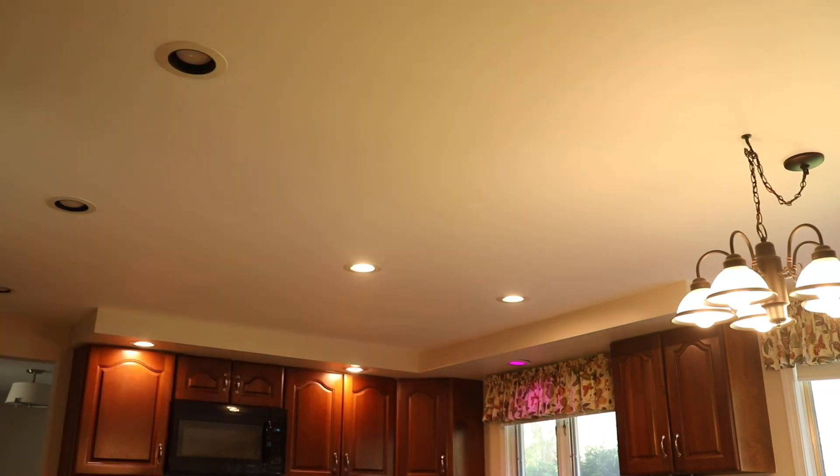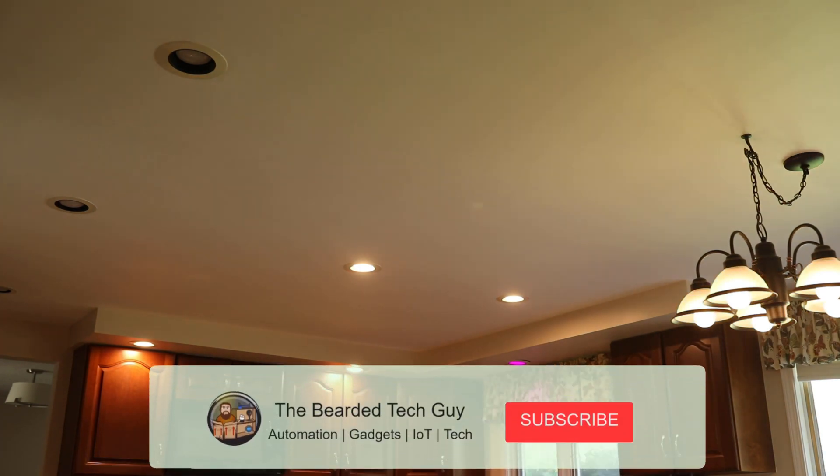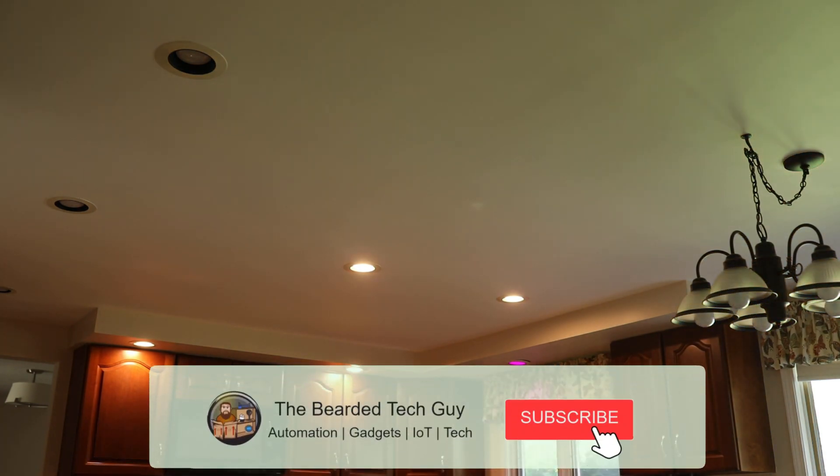And if you liked this video, don't forget to give it a thumbs up as it helps out the channel immensely. And while you're at it, if you want to be notified of additional videos I release in this webcore series, along with other great tech videos, don't forget to subscribe and enable notifications.